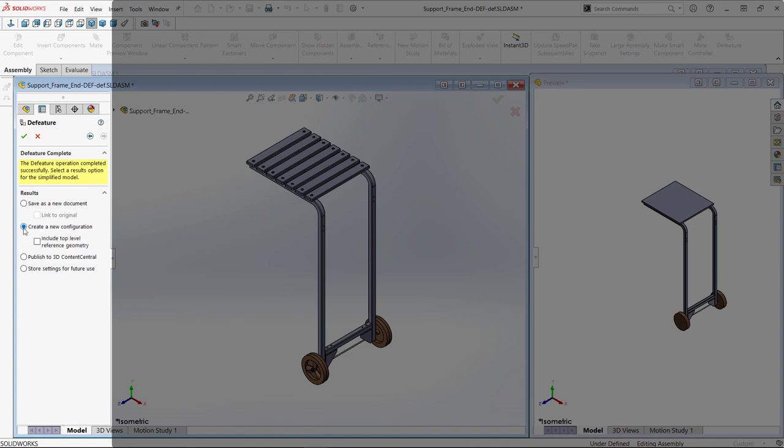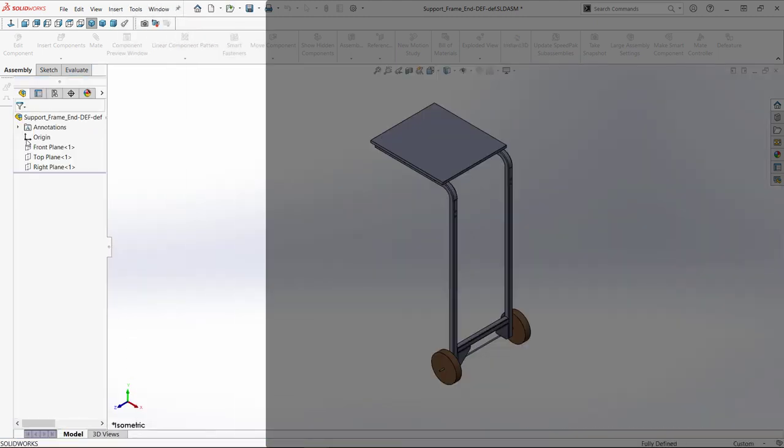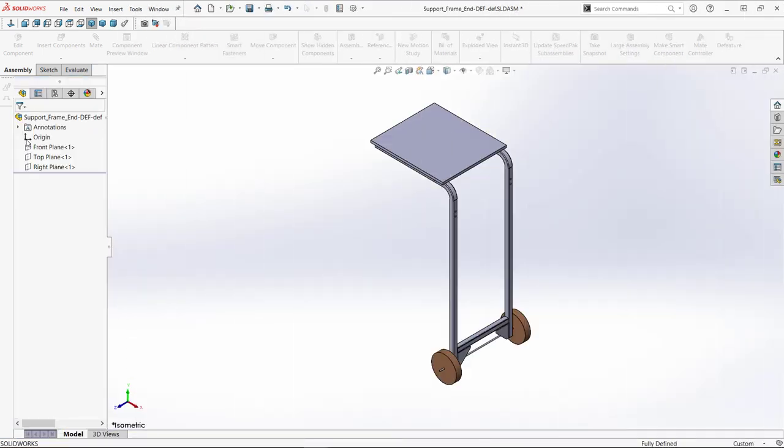With the silhouette method, I can choose to create a new configuration within this model and even include top level reference geometry. If I need to share externally, I can still save as a part to protect my IP. Completing this command gives me a D featured child configuration that can be used in my top level assemblies.